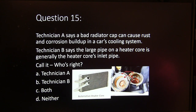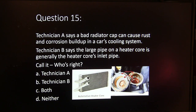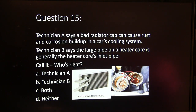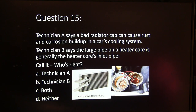Question 15. Technician A says a bad radiator cap can cause rust and corrosion buildup in a car's cooling system. Technician B says the large pipe on a heater core is generally the heater core's inlet pipe. Who's right? Technician A, Technician B, both, or neither?